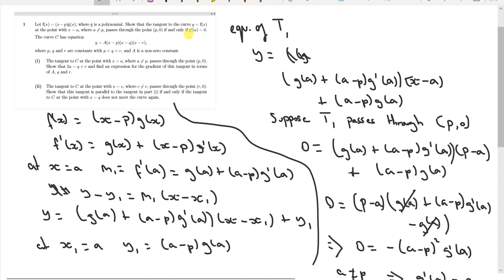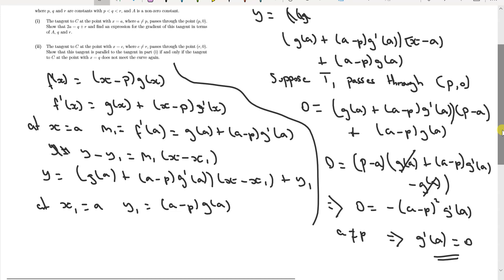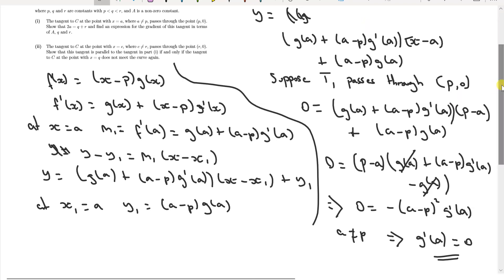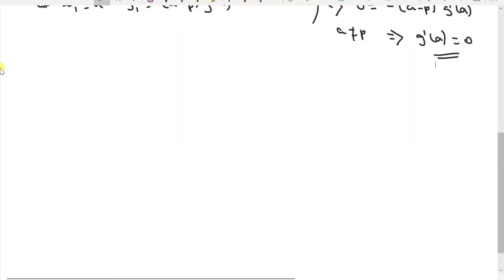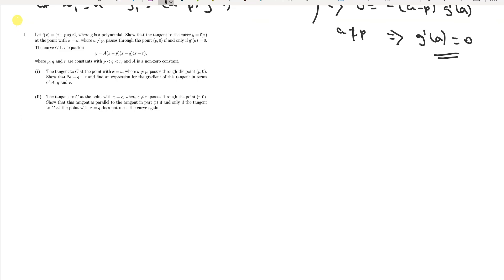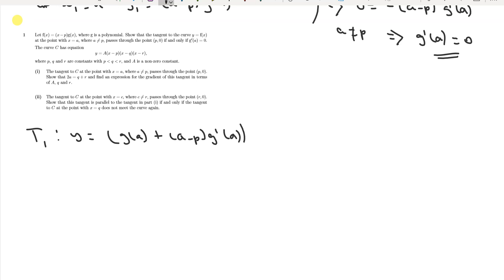Now we need to prove it the other way around. Going back to T1, we have y = [g(a) + (a − p)·g'(a)]·(x − a) + (a − p)·g(a). If g'(a) = 0, the term (a − p)·g'(a) cancels and becomes zero entirely.